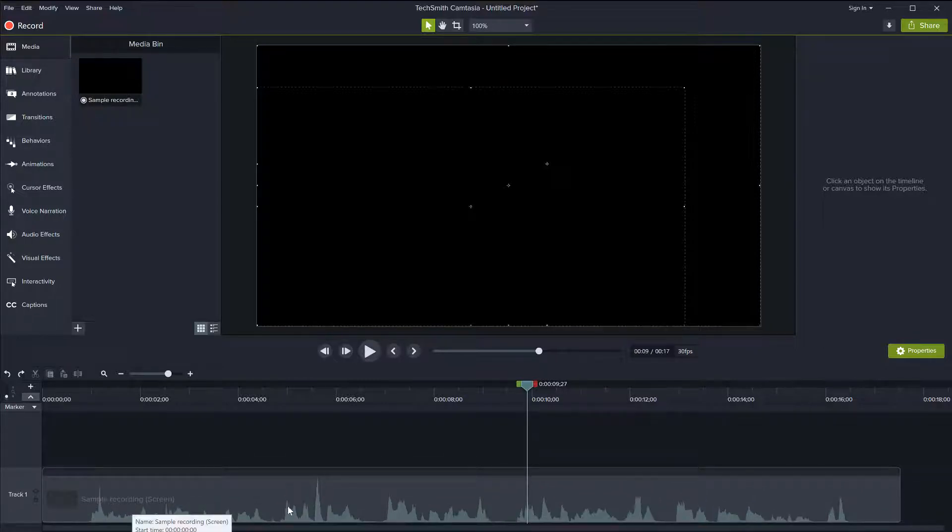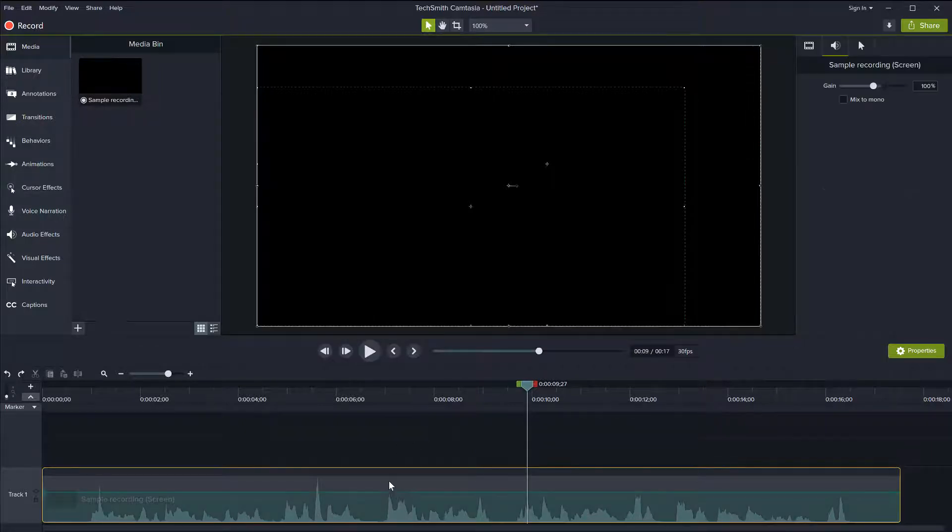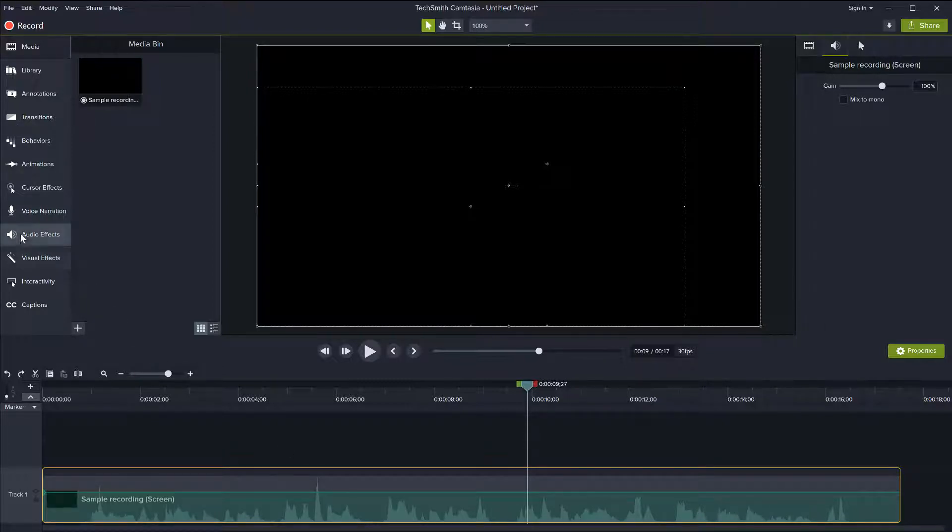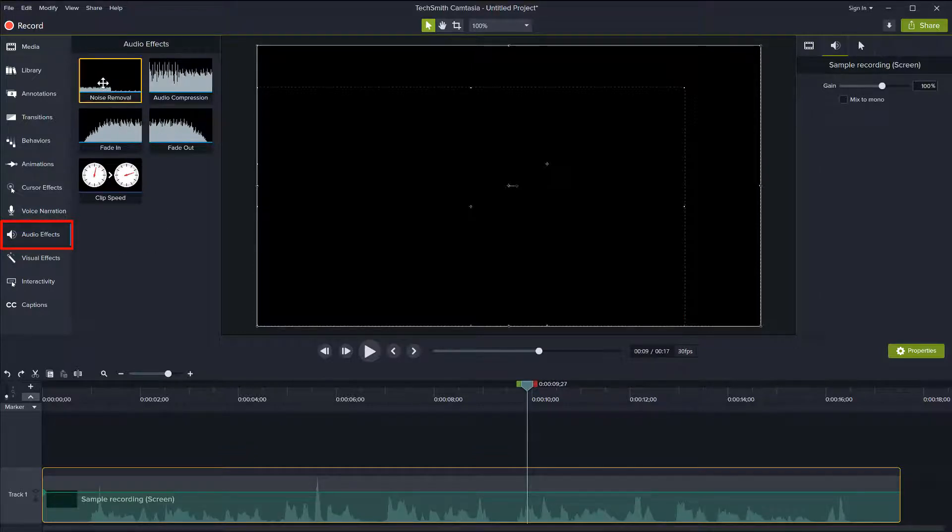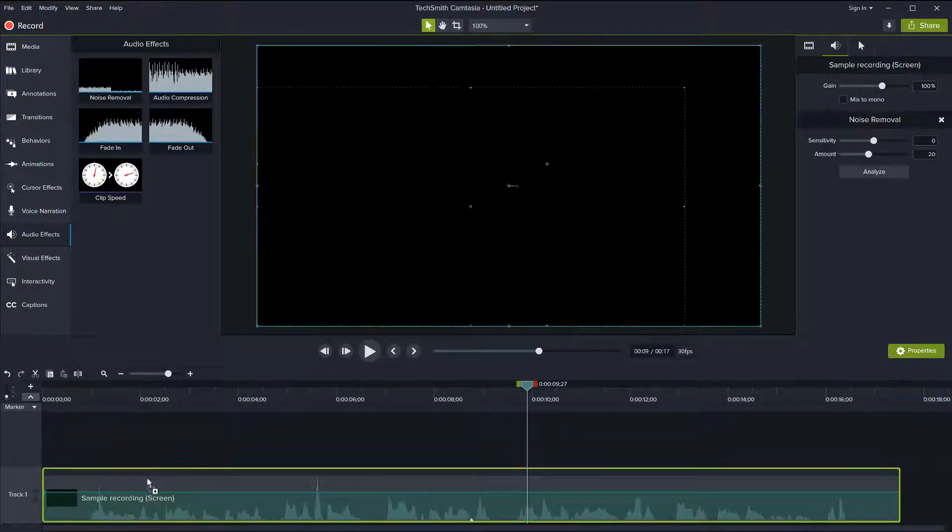You can see the waveform here for the audio recording and I will just select my clip and just go to Audio Effects to remove noise and drag this noise removal onto your clip like so.